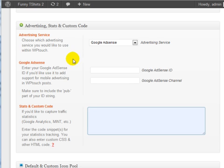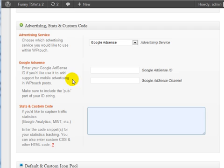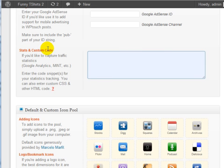You can add Google AdSense to the site and everything like that. We're just going to leave that blank. You can also add stats and a custom code.